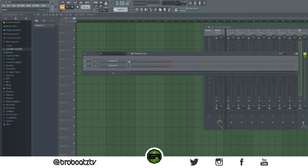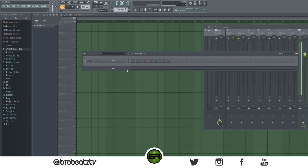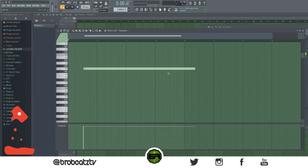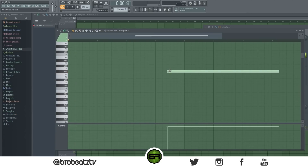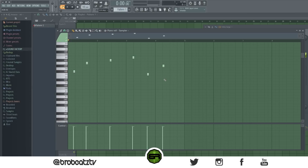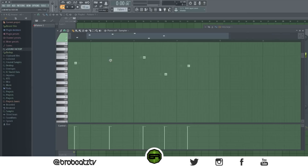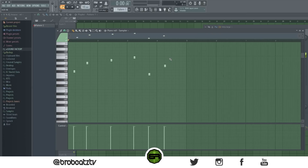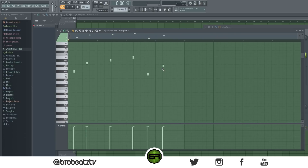This one is kind of helpful — say you have a bunch of small notes and you want to fine-tune the zoom. Just hover over the note, hold Ctrl and scroll, and it'll zoom in on that note. Helpful for hi-hats and stuff like that.